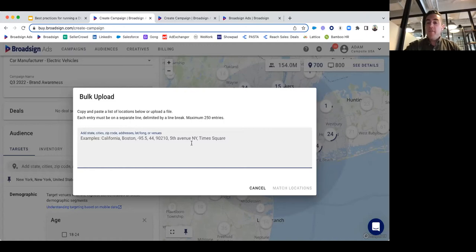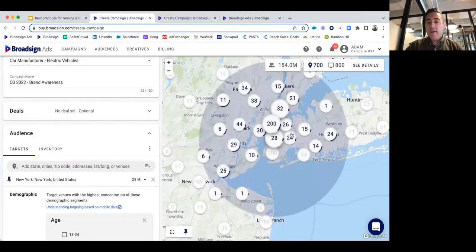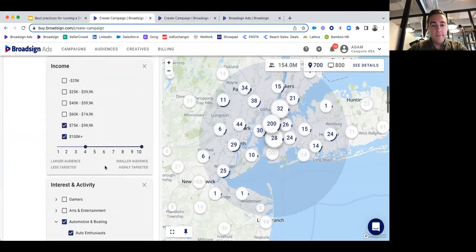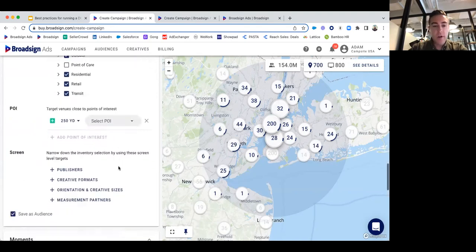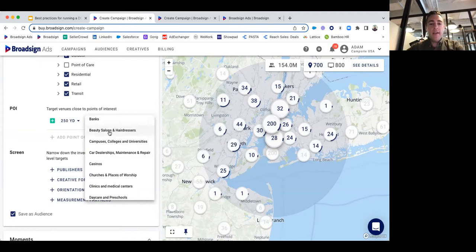On the flip side, we can use this to target competitors — maybe Toyota or Honda. To do that, we can add individual addresses, up to 250, to create the same sort of experience. Instead of a 25-mile radius around an entire city, we can create radiuses of maybe 500 yards, a quarter mile, or a half mile around multiple different geo-targeting parameters. Or going back to the point of interest, we have access to general points of interest — if you just want to be around any car dealership or maintenance and repair shop, we can do that as well.